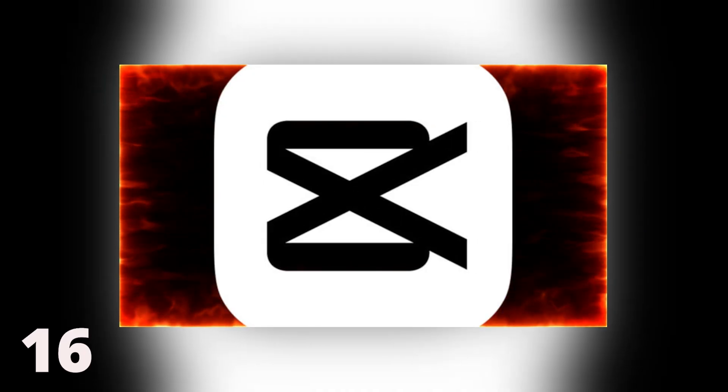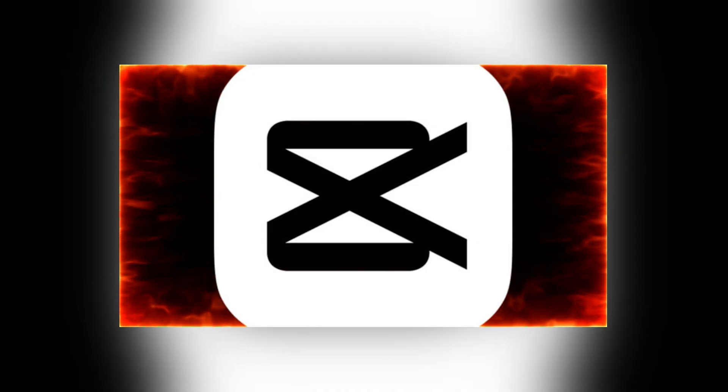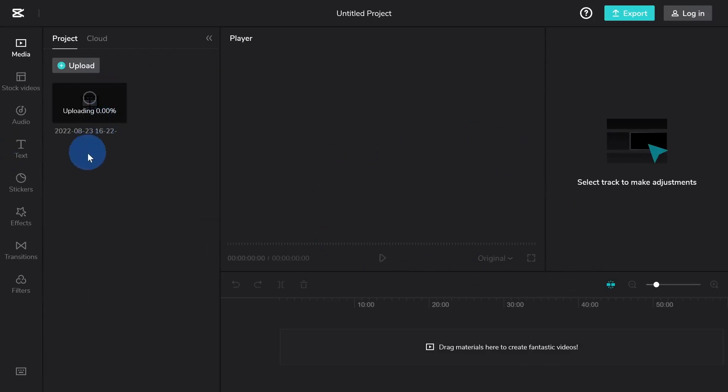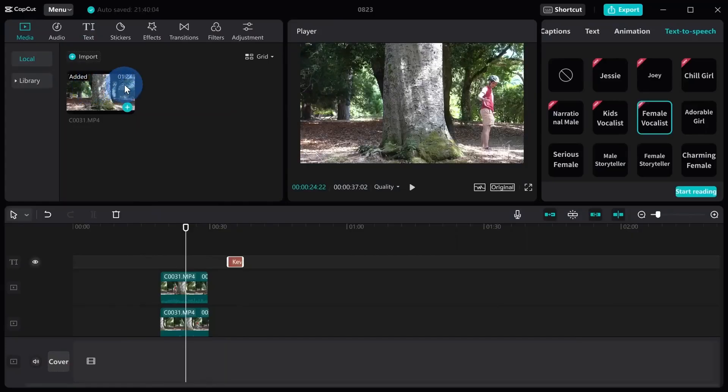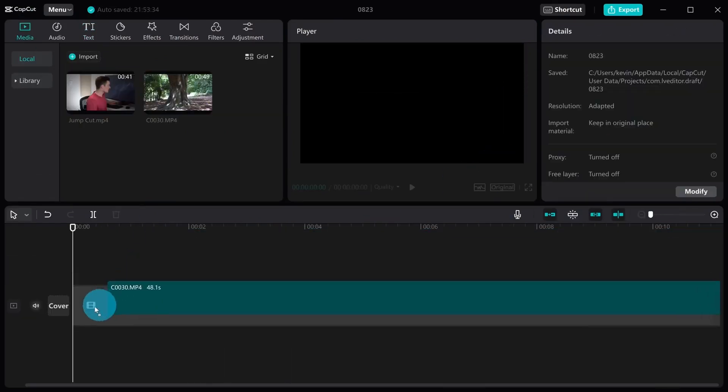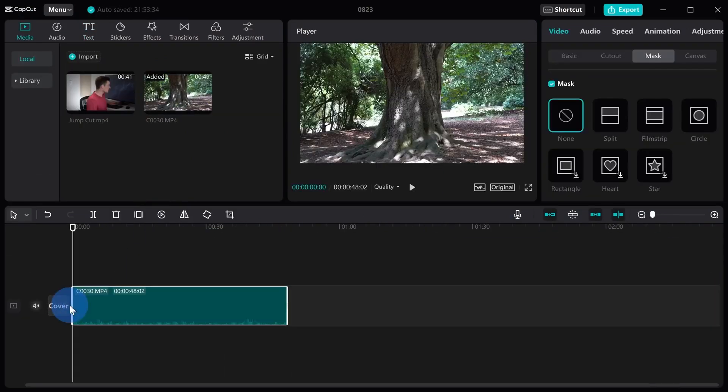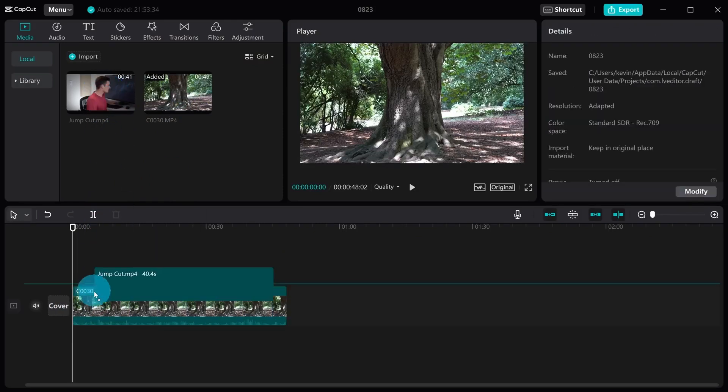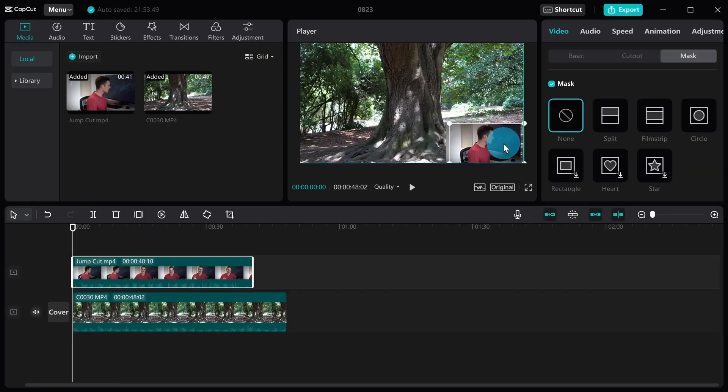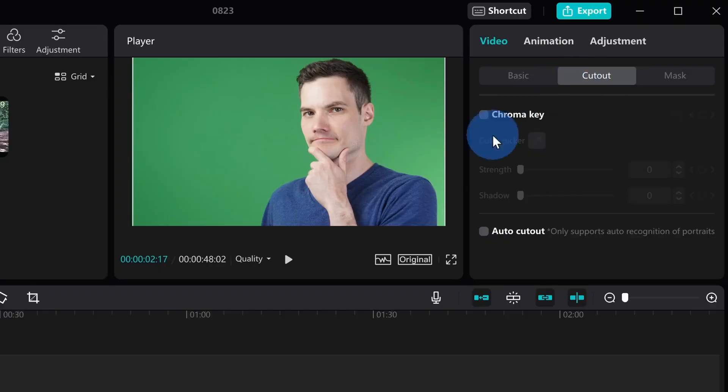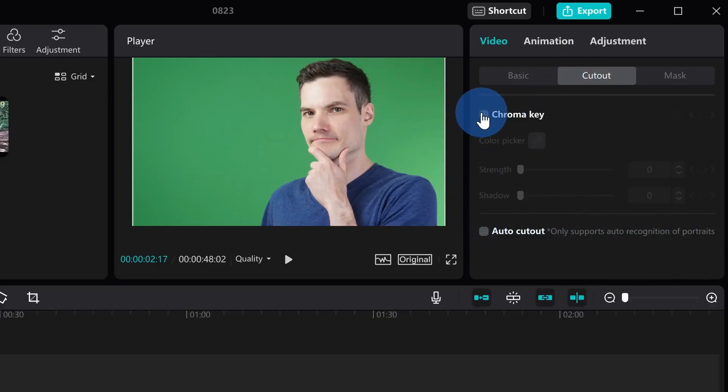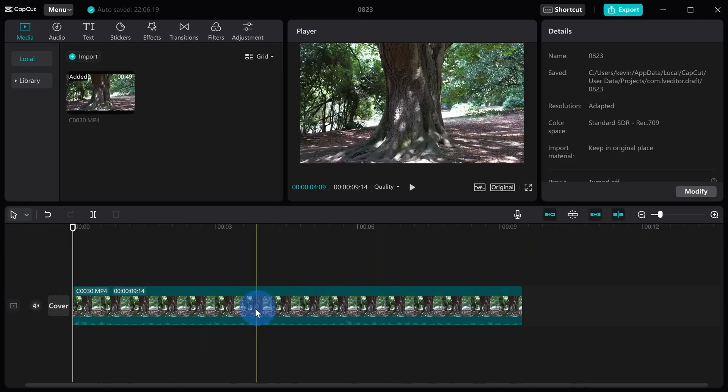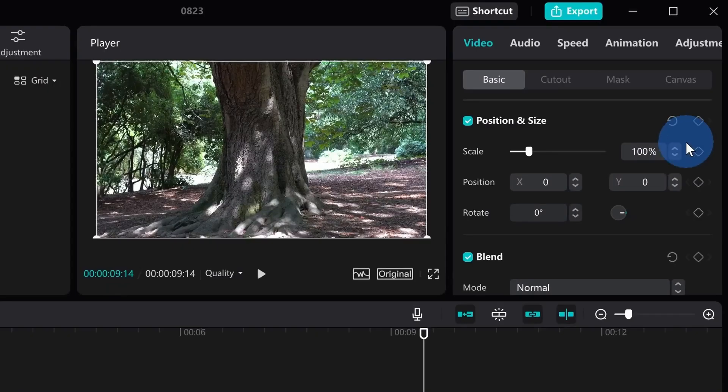16. CapCut. CapCut is a mobile app available for both iOS and Android devices. It is designed to enhance the video editing capabilities of TikTok. The platform's AI streamlines the video creation process for users of any skill level by providing its own video editing suite powered by AI. For instance, the platform's AI can be used to stabilize any of your videos. The video editor provides various options for adding audio, text, and images to your videos while editing.